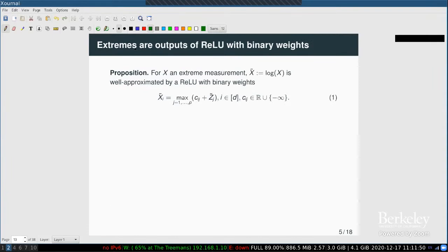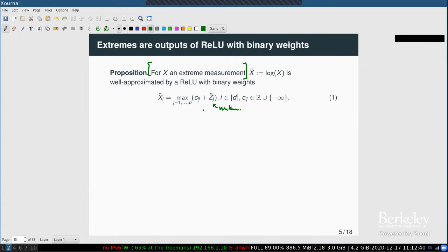Here is a key proposition. If you take the logarithm coordinate-wise of measurements on a river network, classical results from extreme value theory tell you that log x is well-approximated by a ReLU network with binary weights. Specifically, x̃_i equals the max over j of c_{ij} plus an unobserved input z̃_j. The number of inputs p is unknown, the values of the inputs are unknown — and you only observe the outputs.